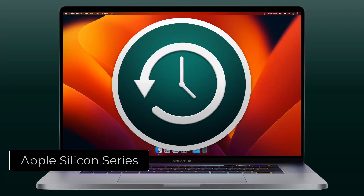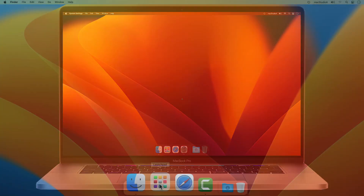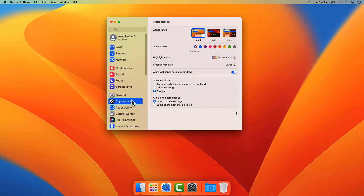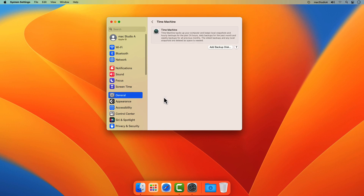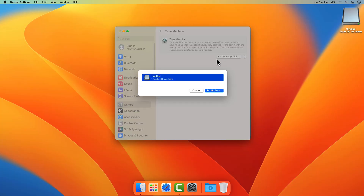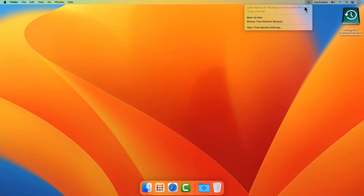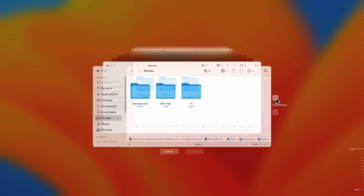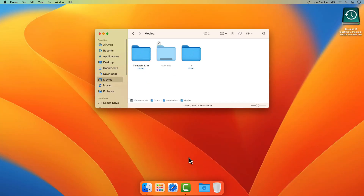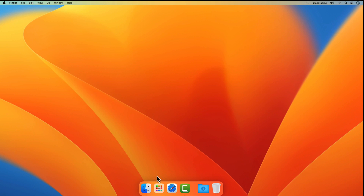In this episode, I'll demonstrate how easy it is to set up, use, and restore deleted files using Apple Time Machine in macOS Ventura. Let's jump right in with a demo.